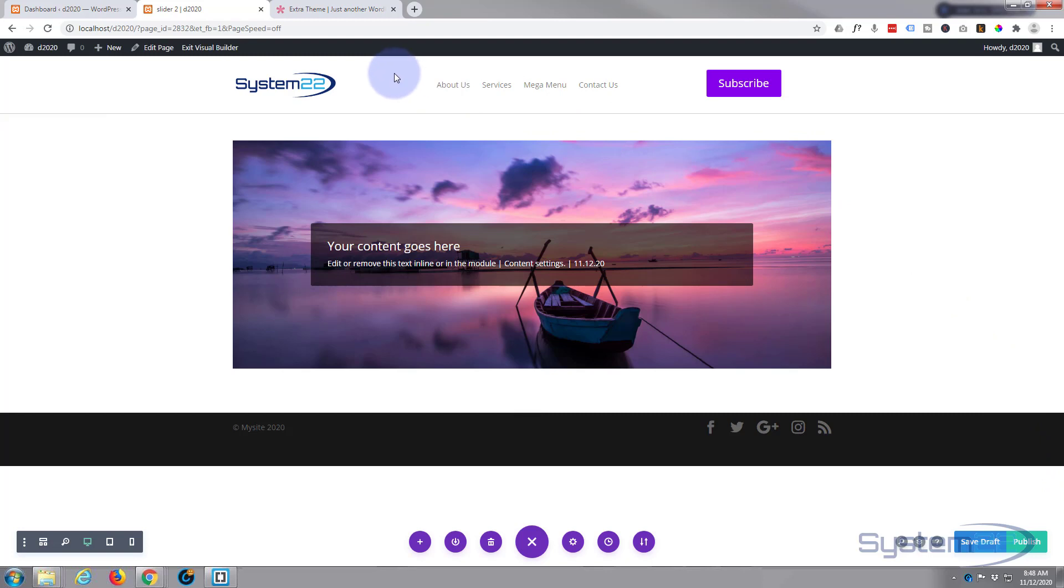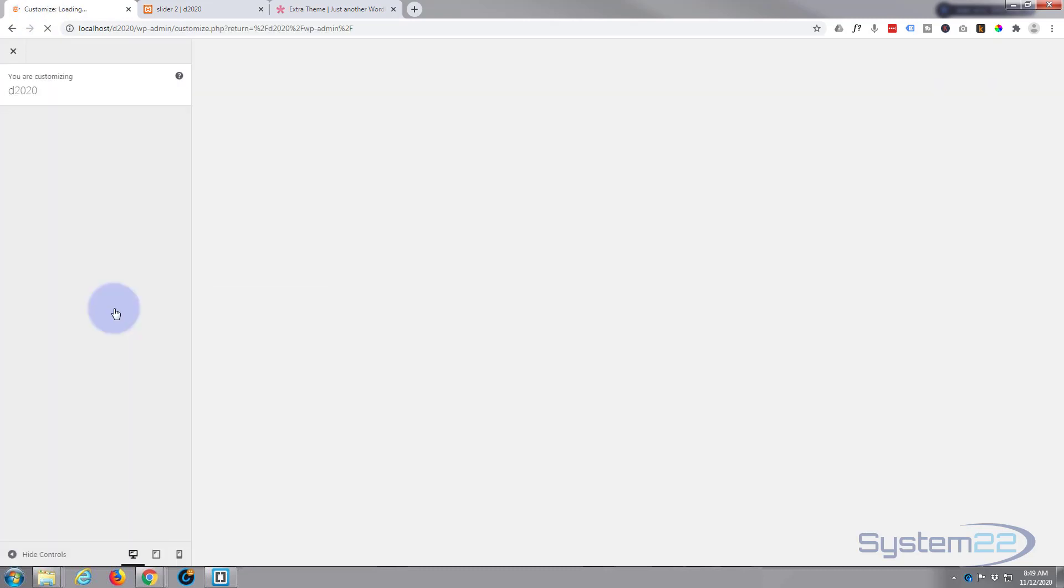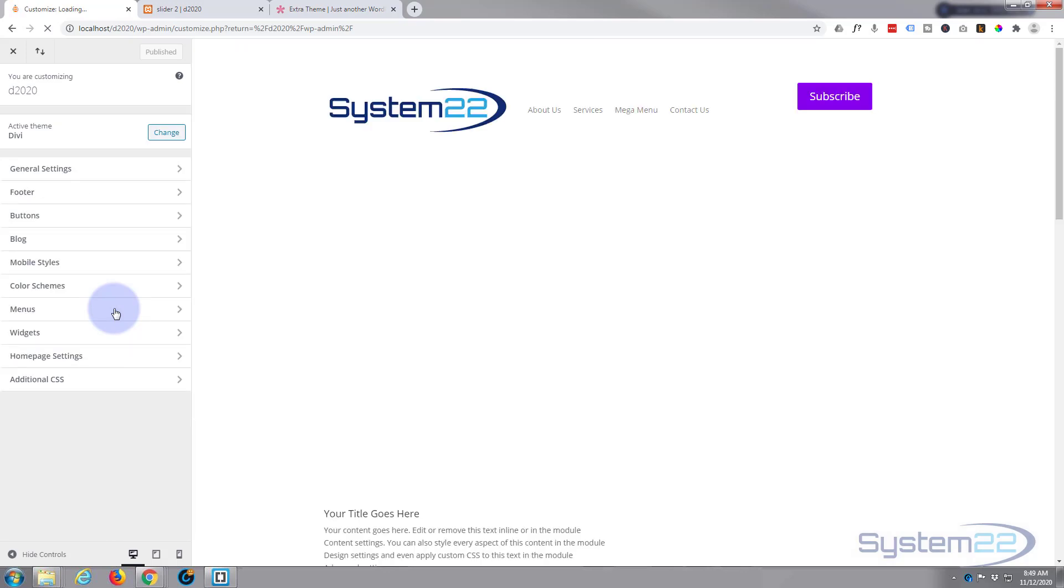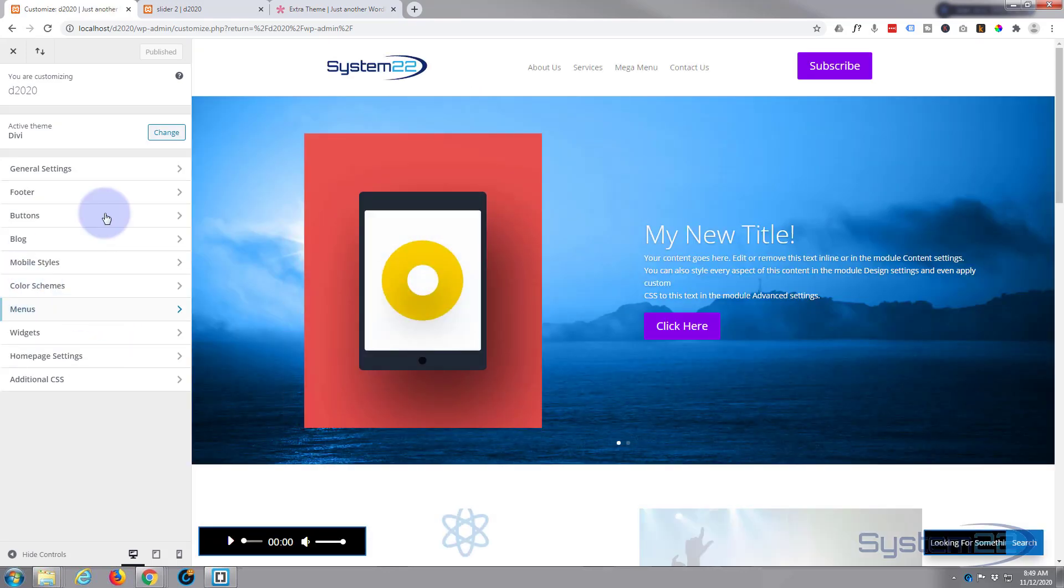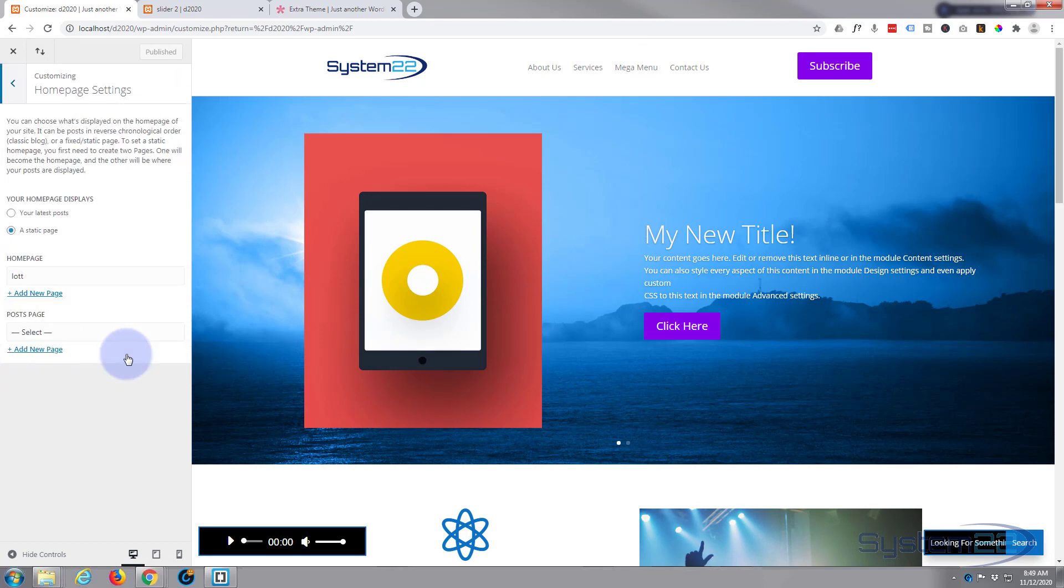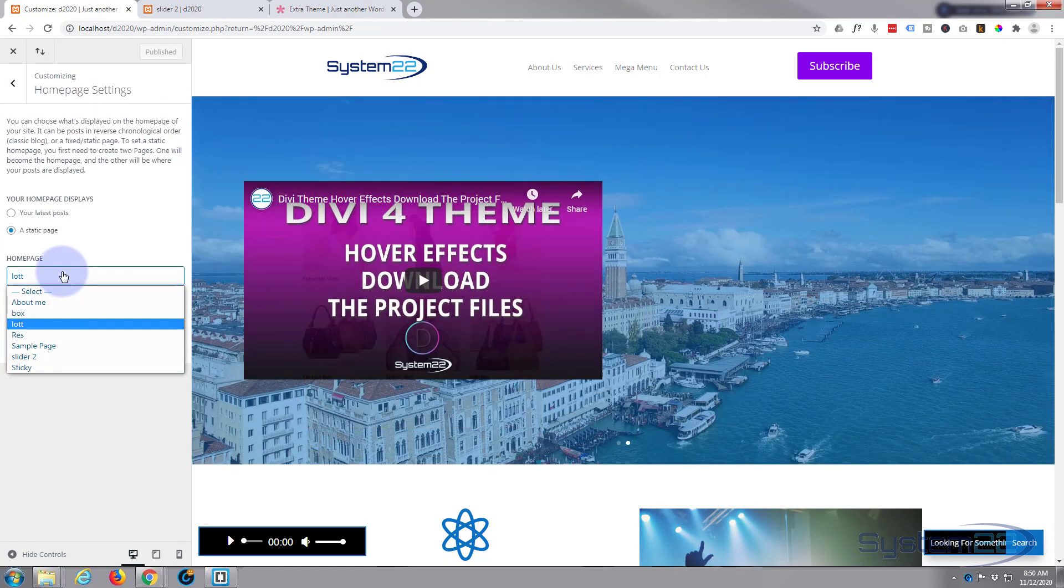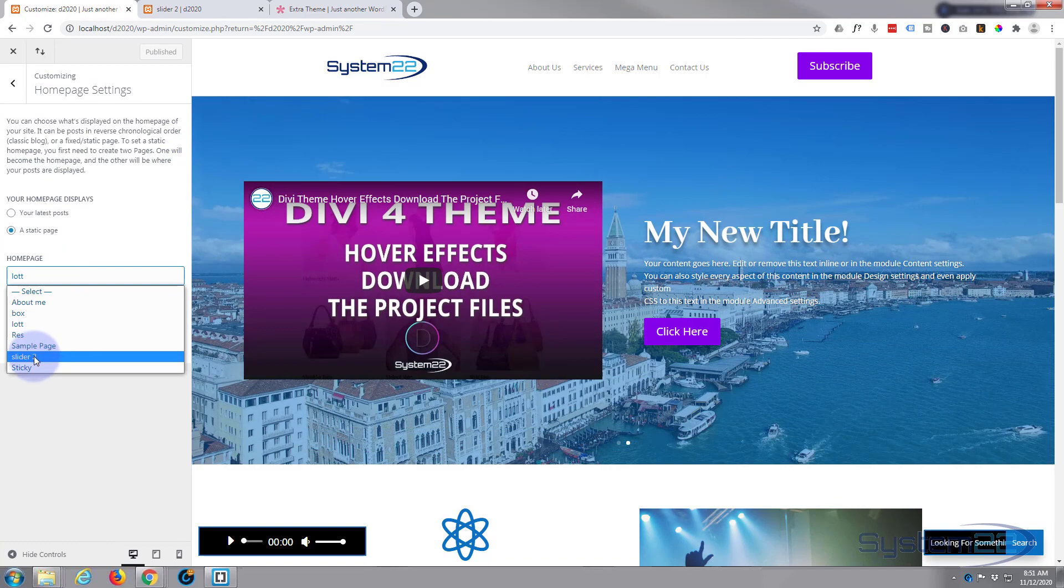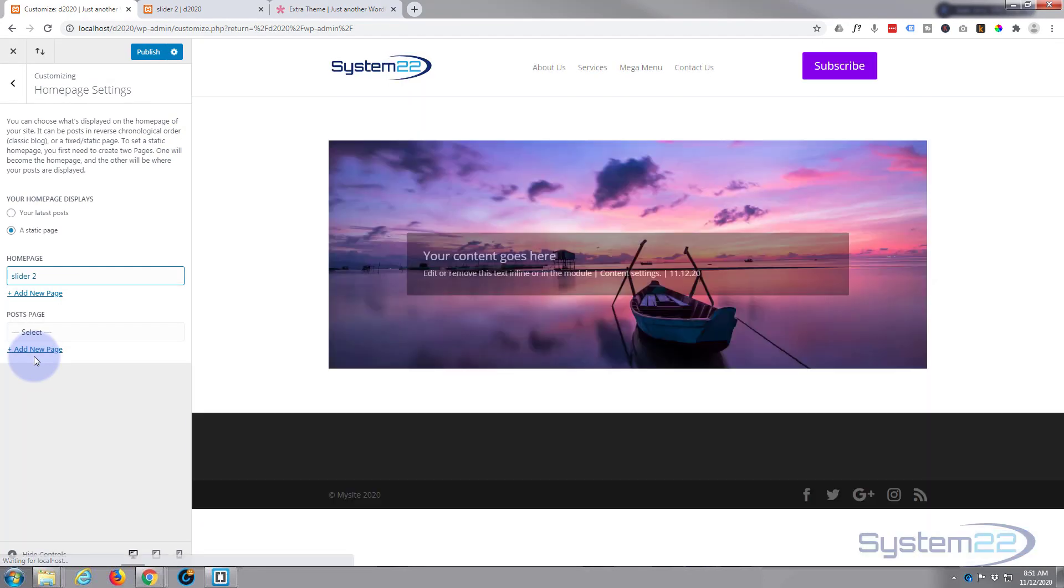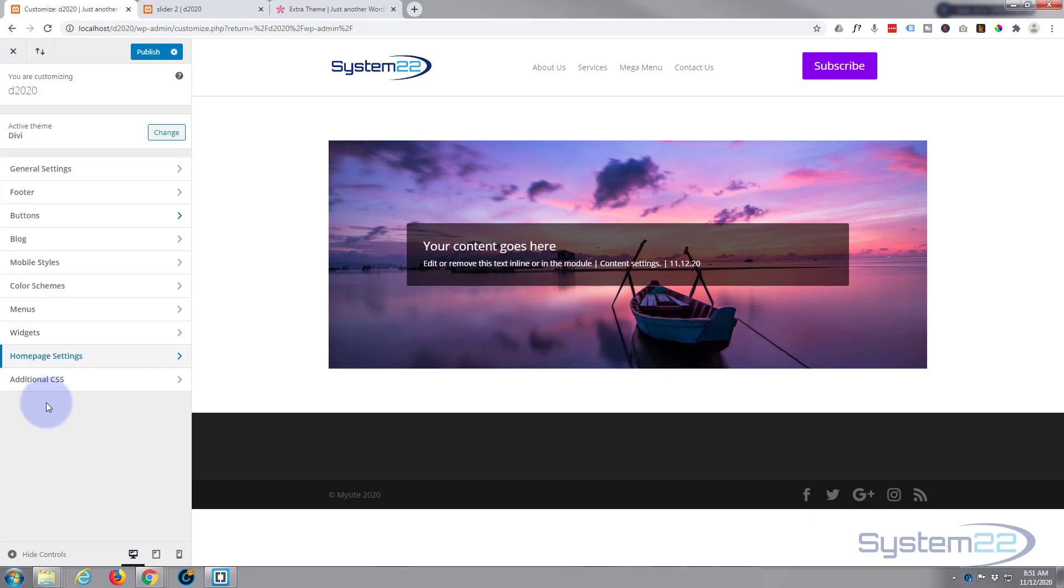The reason I'm gonna publish this page is because I'm gonna go to the customizer and make it temporarily our front page so we can work with it. So let's go to our customizer. I'm gonna go to dashboard, down to appearance, and then to customize.